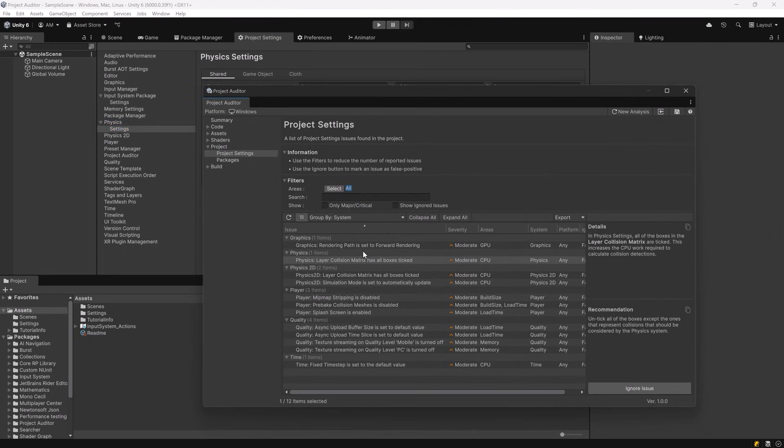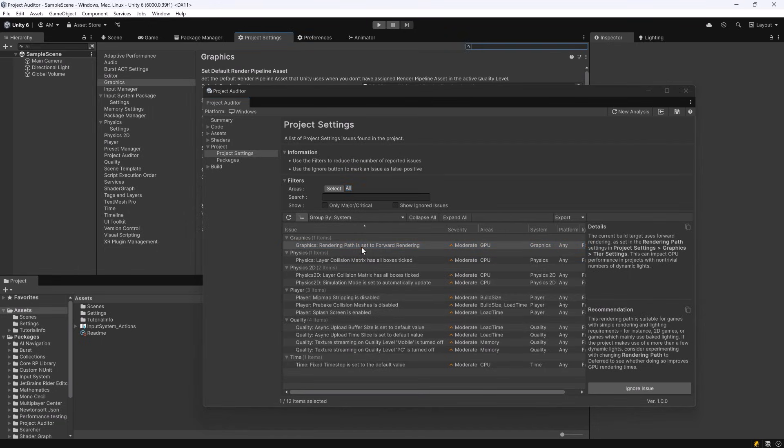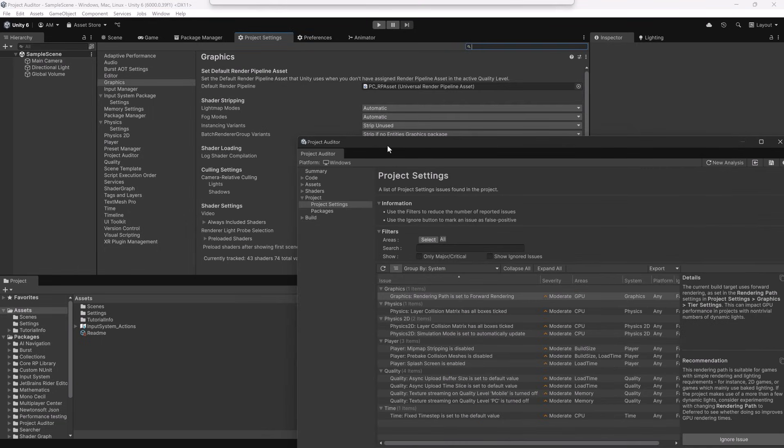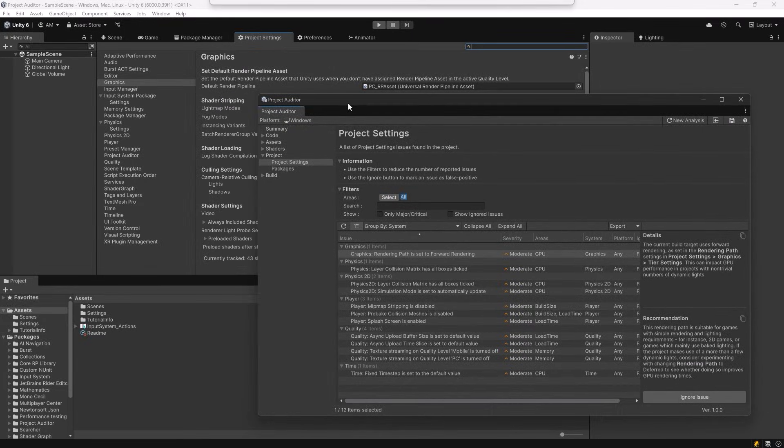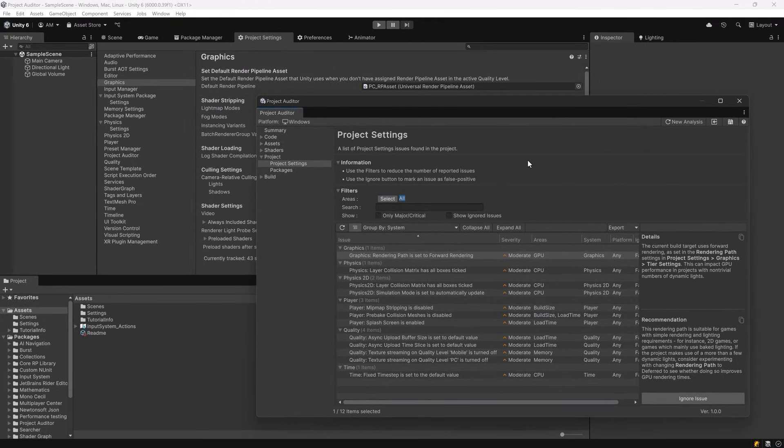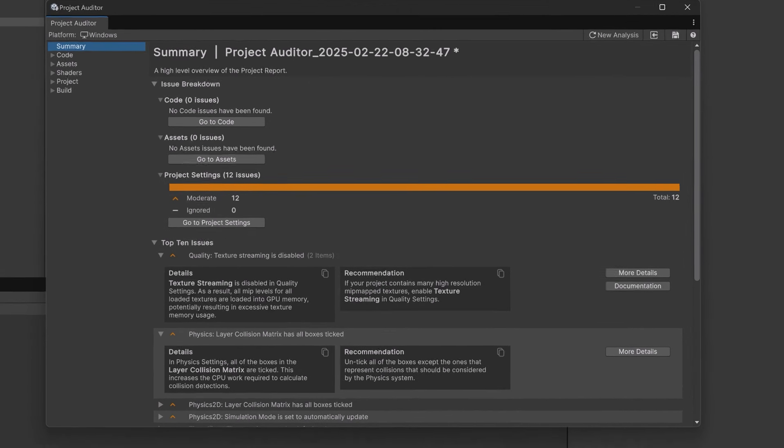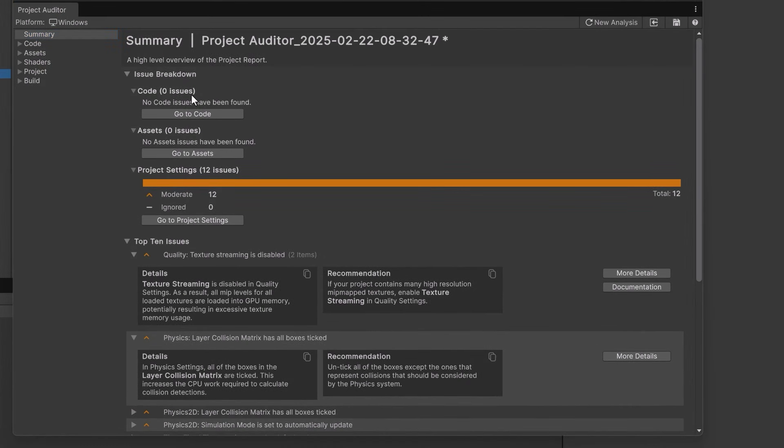The same would be true if I double clicked on the issue above that. The optimization for the rendering path is found in the graphic settings. Before you start randomly applying all these recommendations though actually read what it's saying in the details in the recommendation section and make sure it's actually appropriate for your project. For most of these issues on the summary page there will be a link to the documentation. So if you don't understand what something means and you're not sure you can use this as an opportunity to fill some gaps in your knowledge. Personally I think this is invaluable.